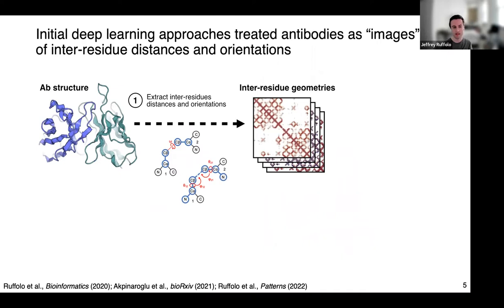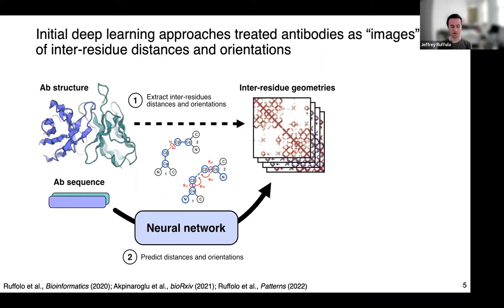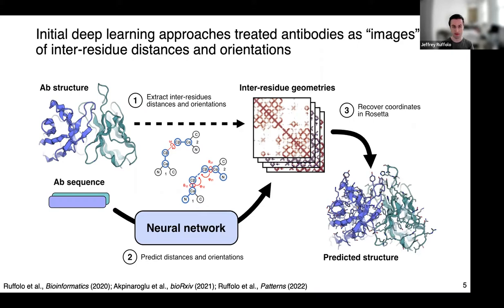A couple of years ago, we started thinking about applying machine learning to antibody structure prediction. At the time, deep learning approaches were treating proteins as images, where each pixel describes how far apart two residues are or how they're oriented in space. We took that approach, thinking of antibody structure as a set of distances and orientations between residues, trained a model to go from sequence to that image-like representation, then used Rosetta to produce actual three-dimensional coordinates. These approaches moved the state-of-the-art for antibody H3 loop prediction down about half an angstrom to an angstrom on average.